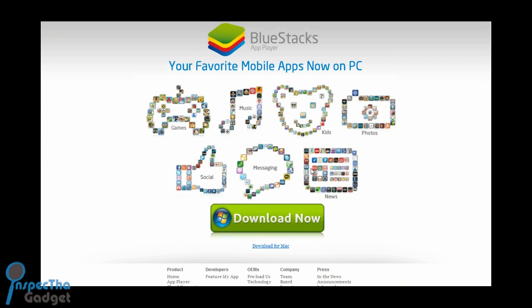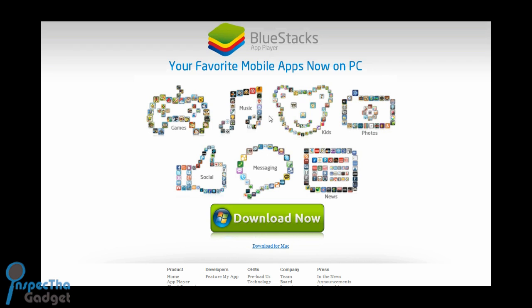What you want to do is go to a website called bluestacks.com, of which I put a link down below. You're going to click download now. I assume that if you have a Mac, the download now button will show the Mac icon on the left.